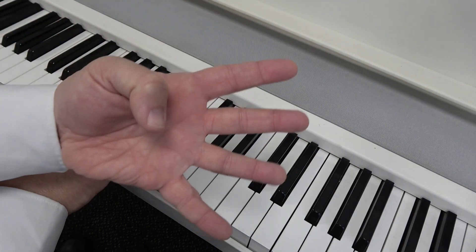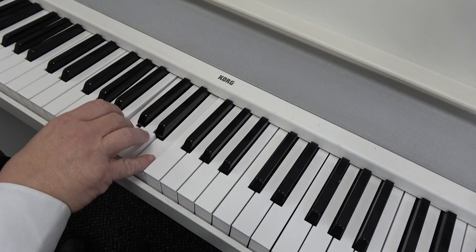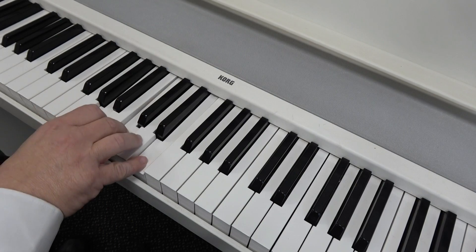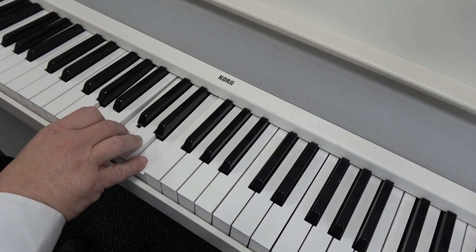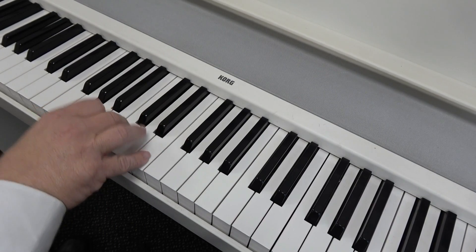And we can play that four beats to the bar. One, two, three, four.